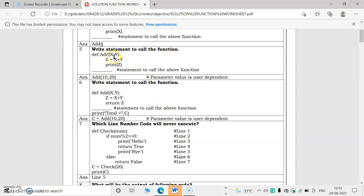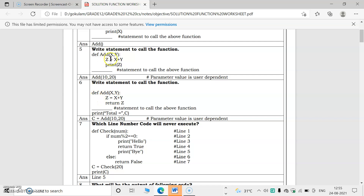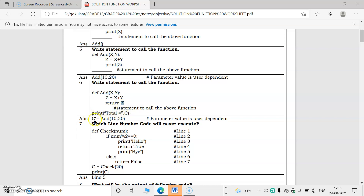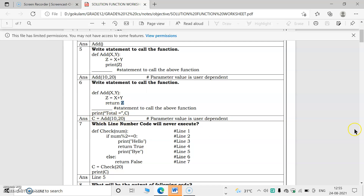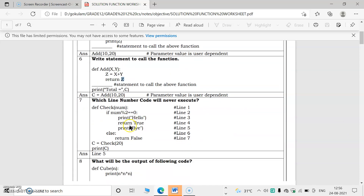To call the function add with parameters x and y, we write add(10, 20). In the next question, no return statement is used. Return means returning a value to the function caller. When return z is used, a value is returned, so we write c = add(10, 20) to capture it using an assignment operator. If no return statement is used, simply add(10, 20) is needed.